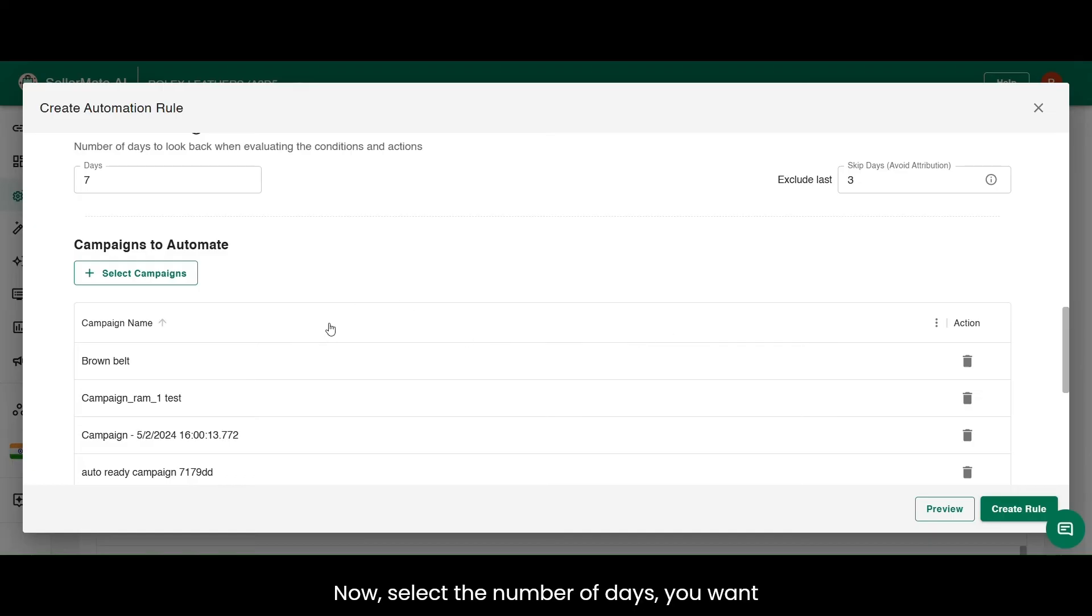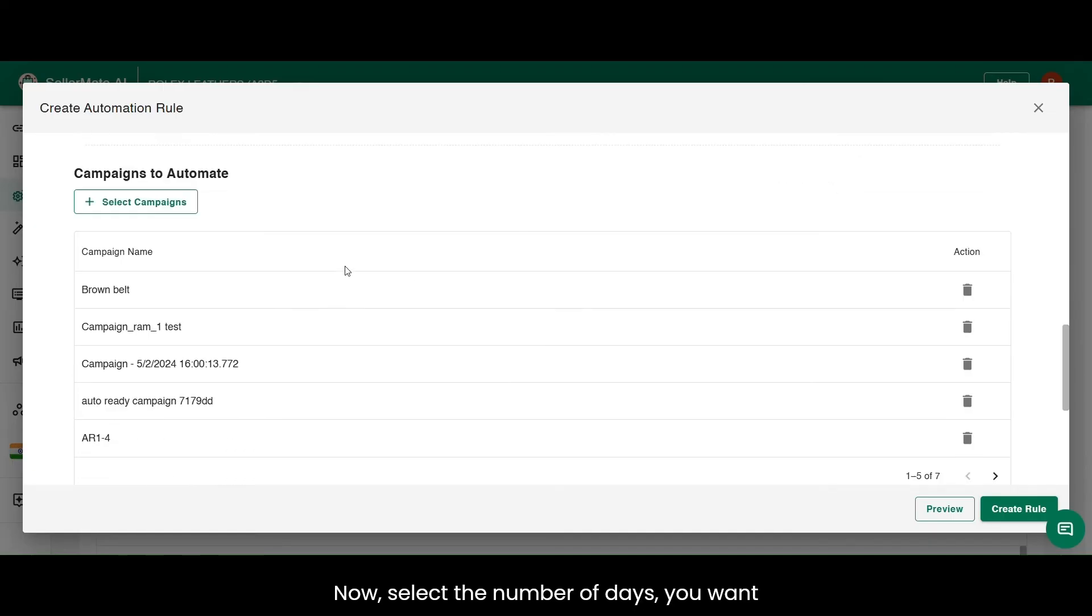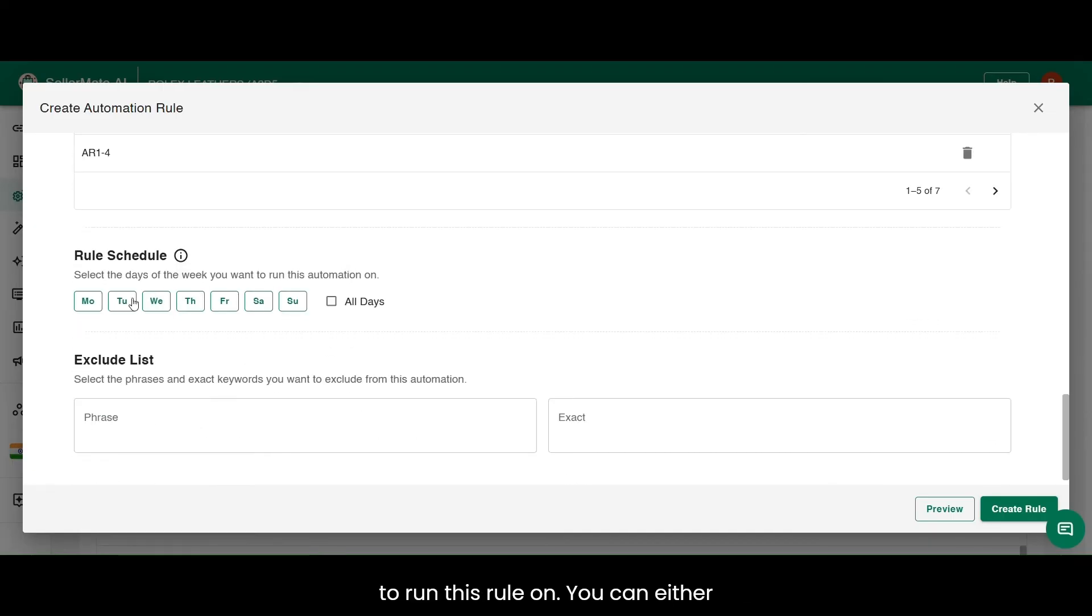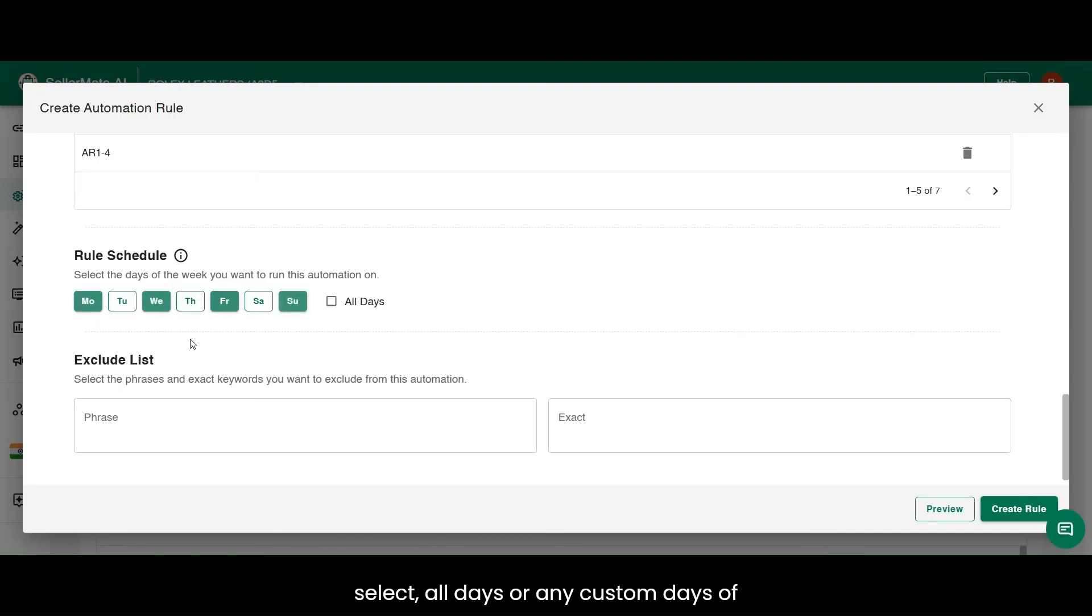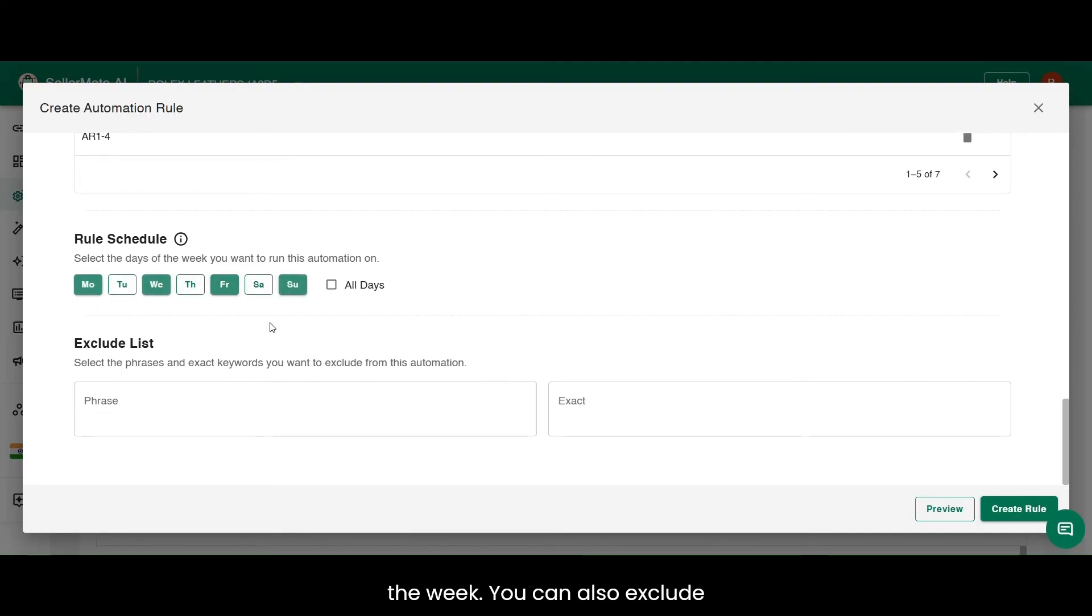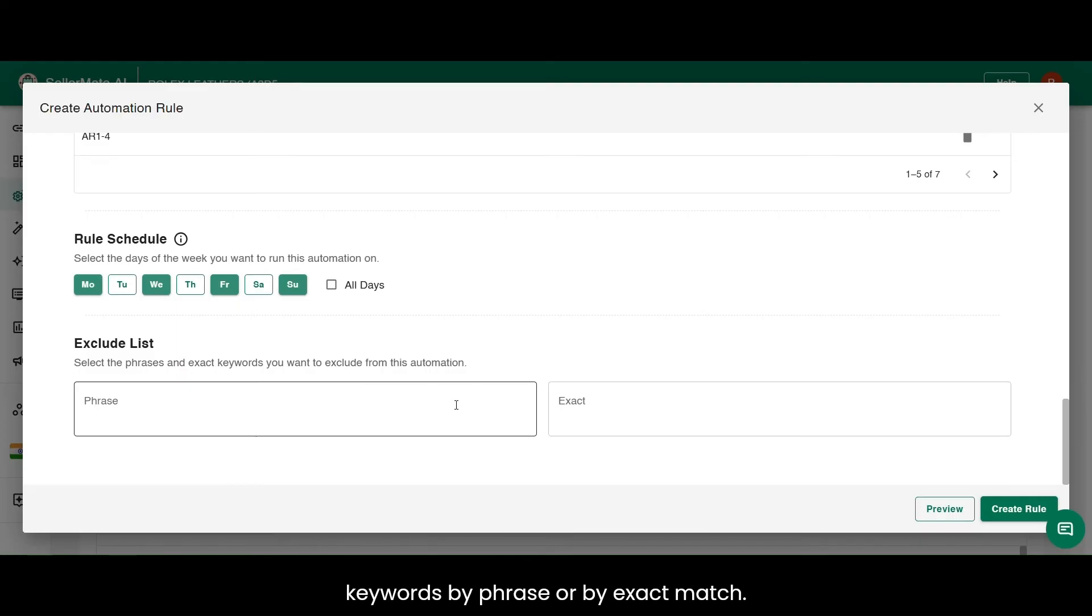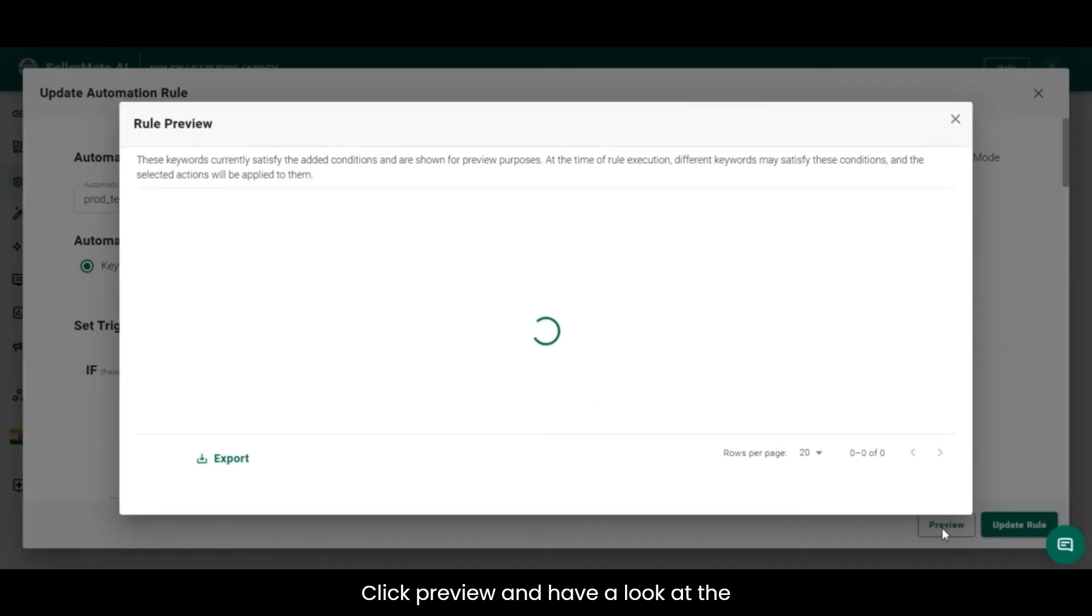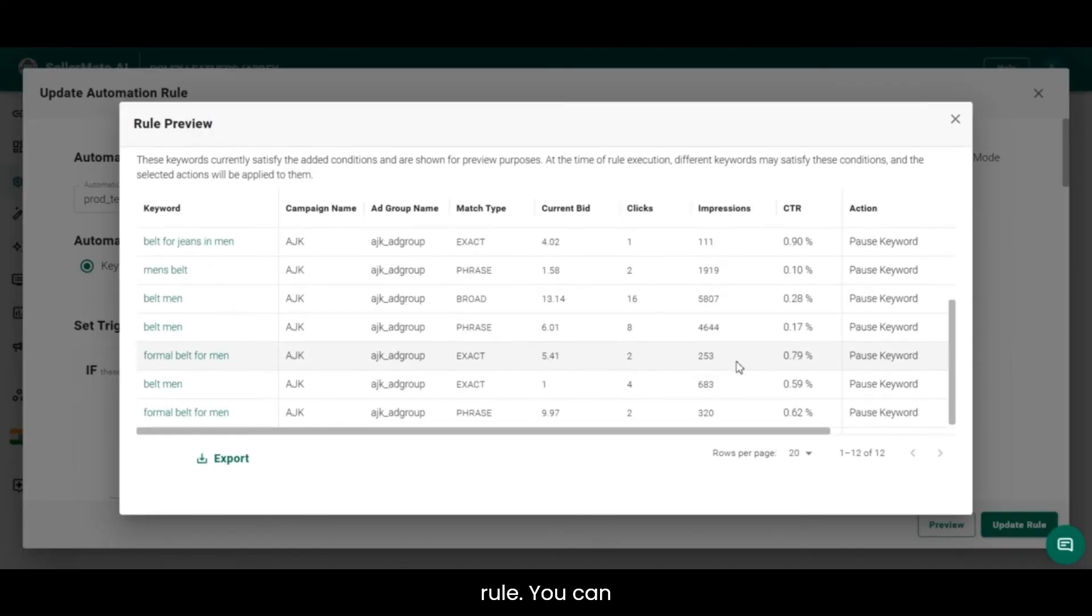Now, select the number of days you want to run this rule on. You can either select all days or any custom days of the week. You can also exclude keywords by phrase or by exact match. Click preview and have a look at the outcomes of the rule before creating the rule.